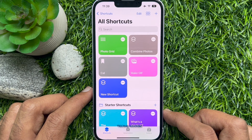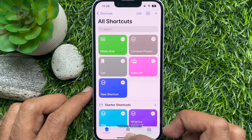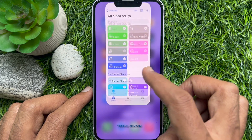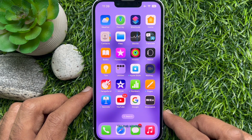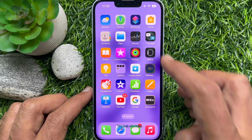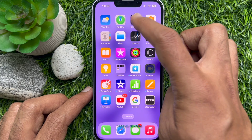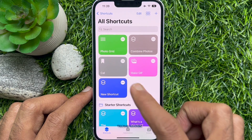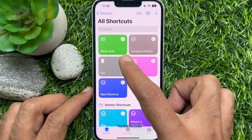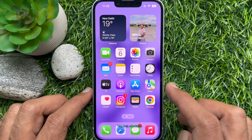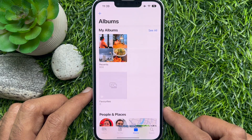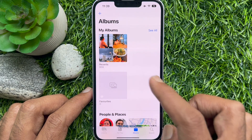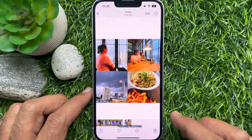Close the Shortcuts app. Next time when you open the Shortcuts app, you will see PhotoGrid at the top of your all shortcuts. Now open Photos and open your collage photo.